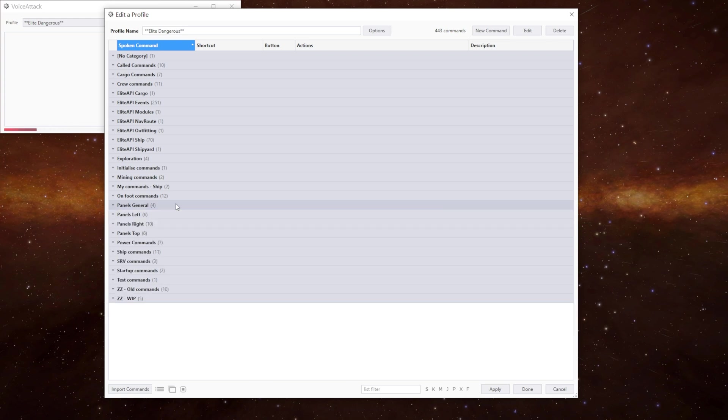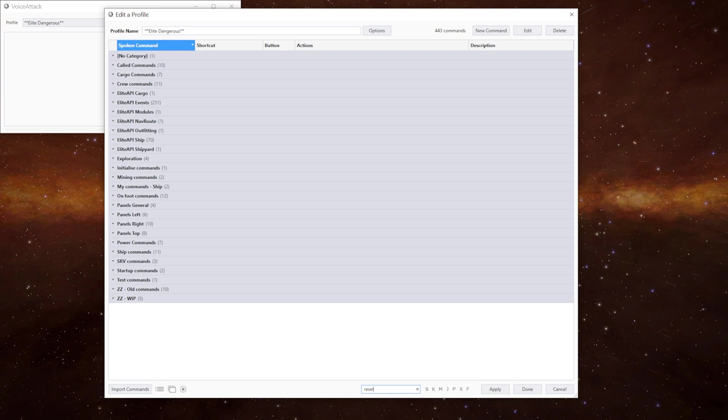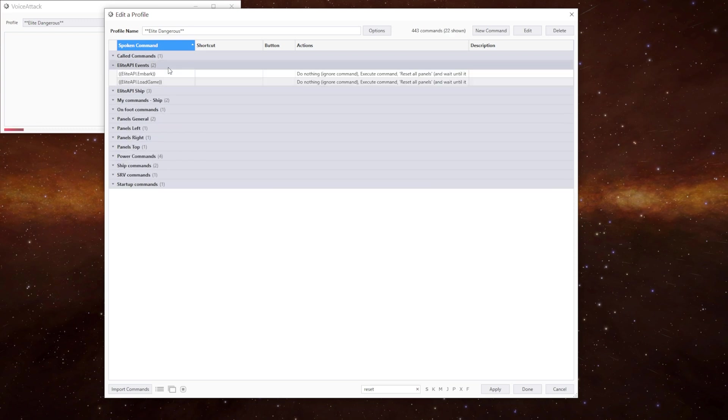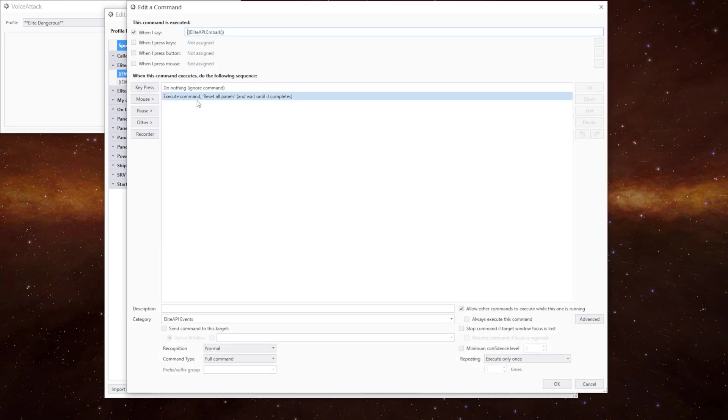As I said at the beginning of the video, the panels do reset in certain situations and I've accounted for that as well. In embark we know that it resets all the panels to their default position so we do the command reset all panels.